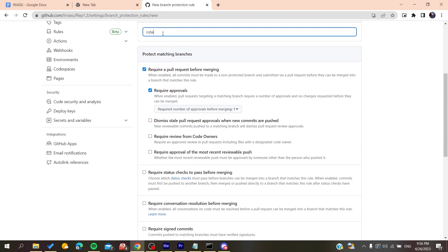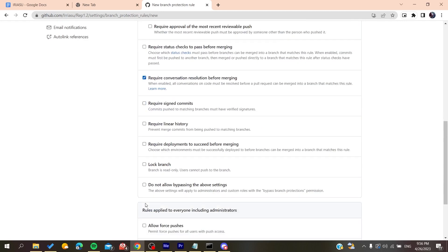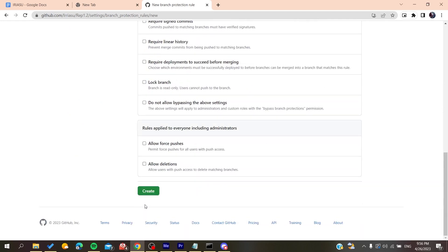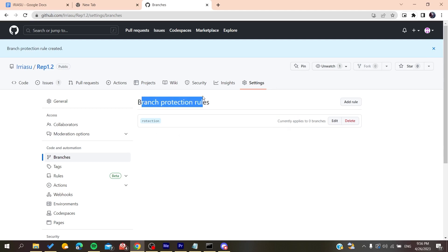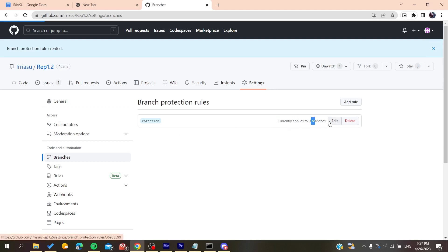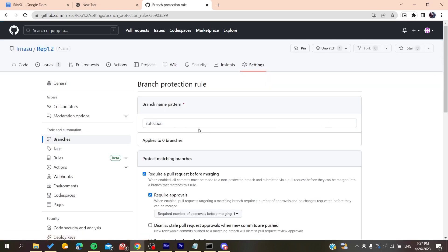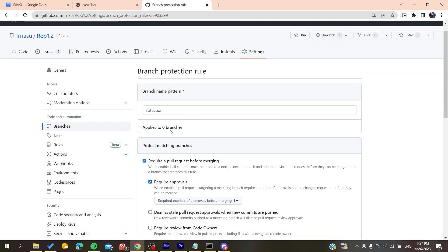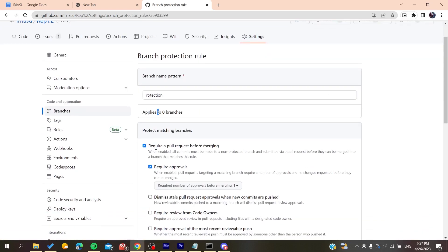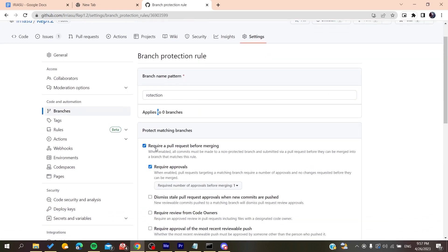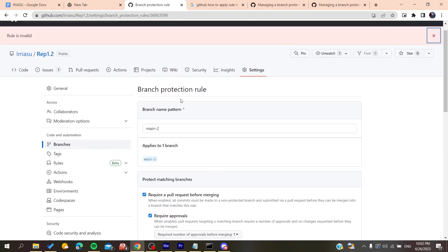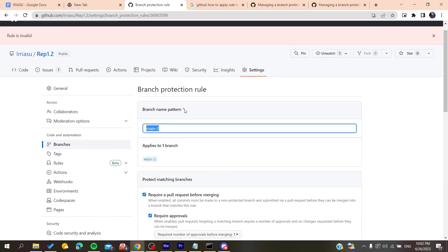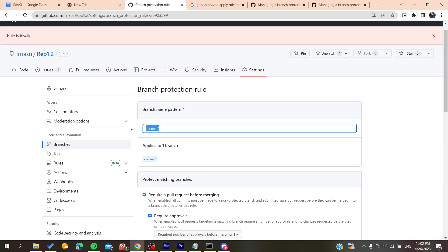You'll add your rules that you want and then you'll create. Basically now, we've just created the protection rule and now we need to add a branch to these rules.